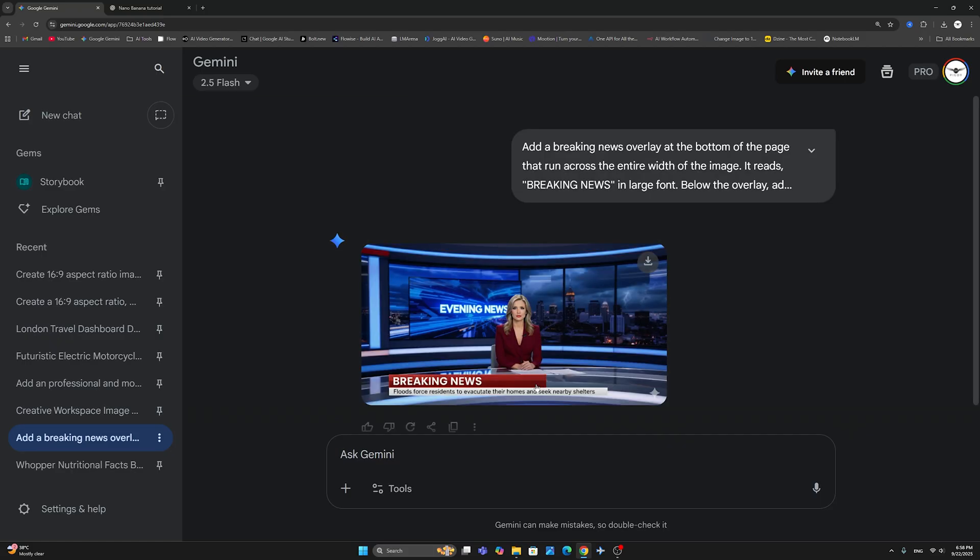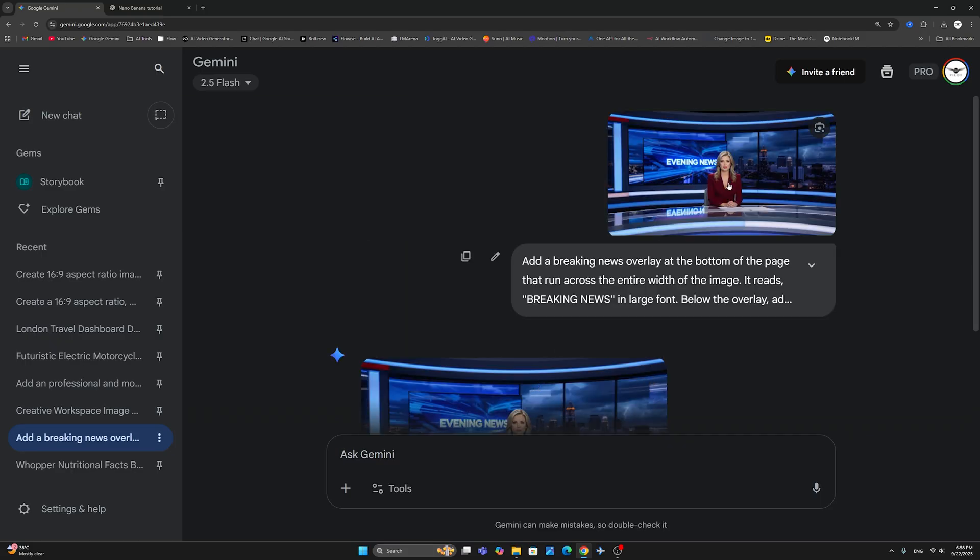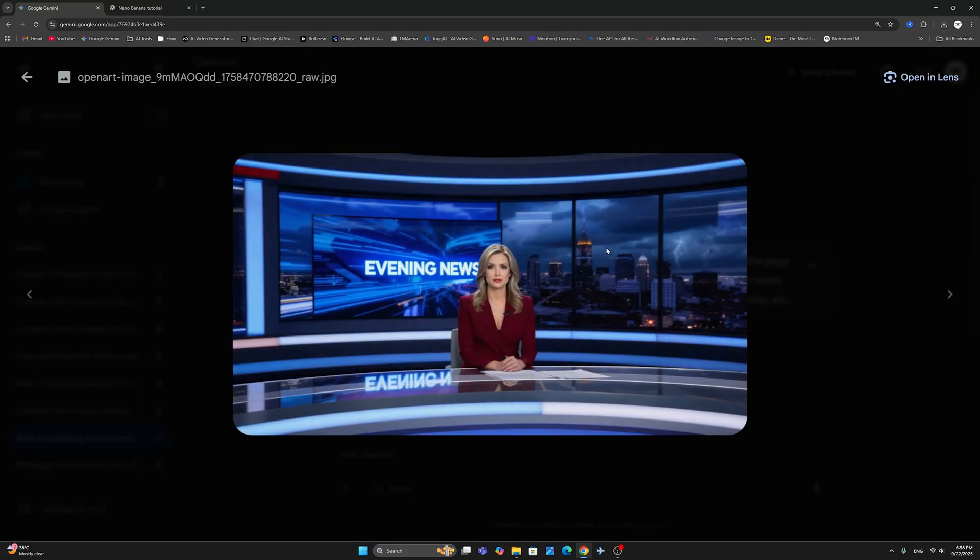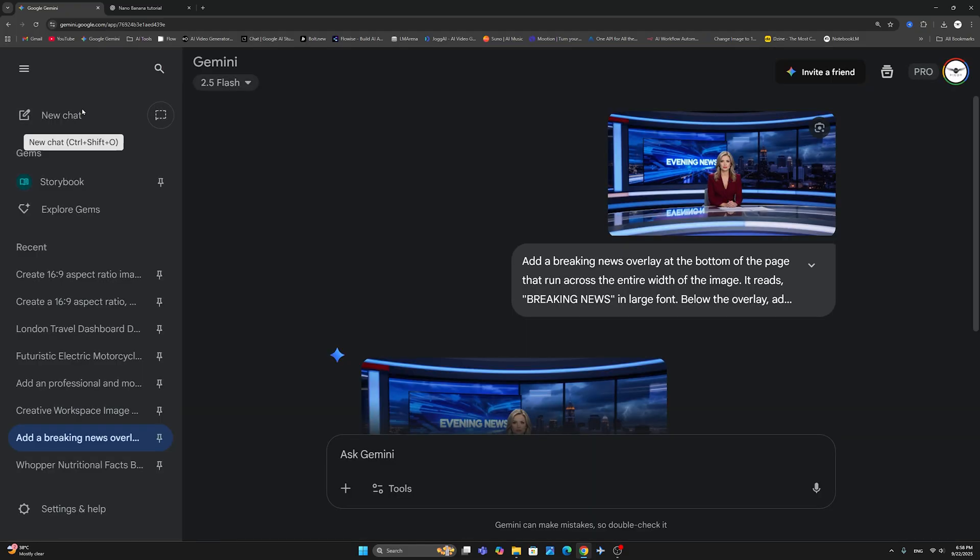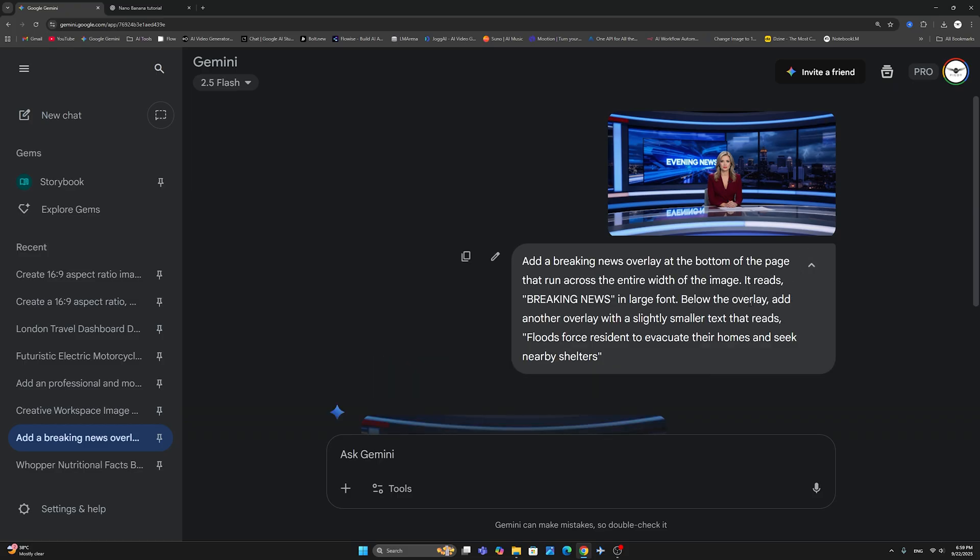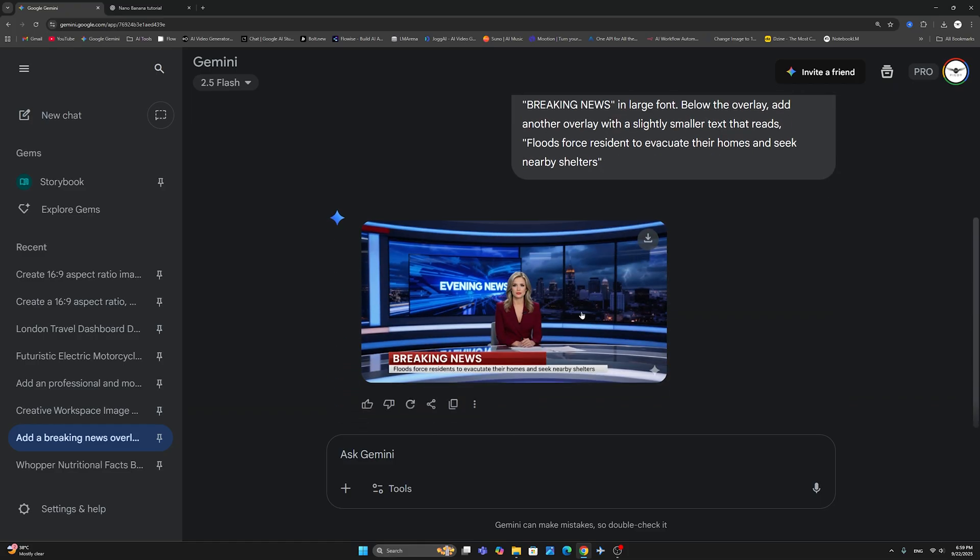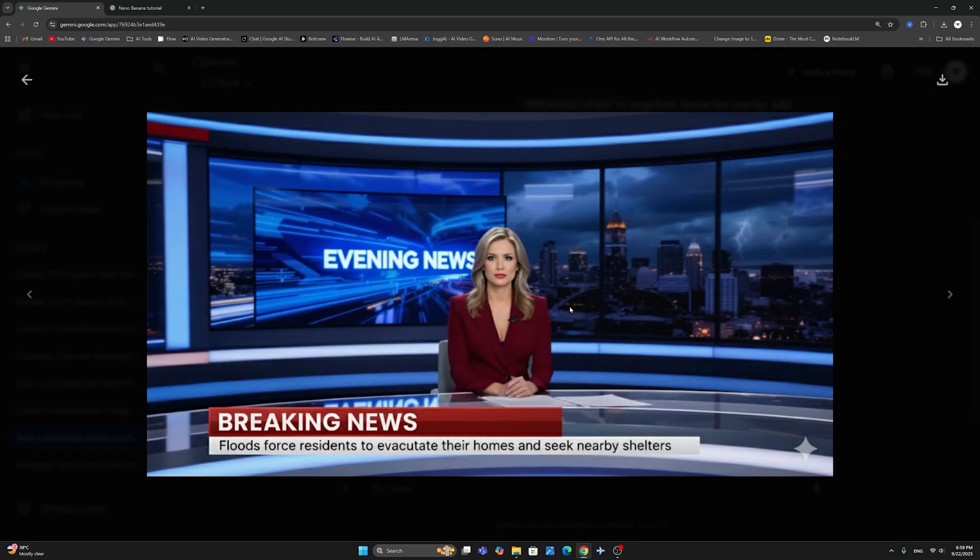All right. Now, we're going to take this example here of this picture that I've also created with Nano Banana of a news anchor. And this time around, we're going to say we want to add a breaking news overlay at the bottom of the page that run across the entire width of the image. It reads breaking news in large font. Below the overlay, add another overlay with a slightly smaller text that reads floods force residents to evacuate their homes and seek nearby shelters.